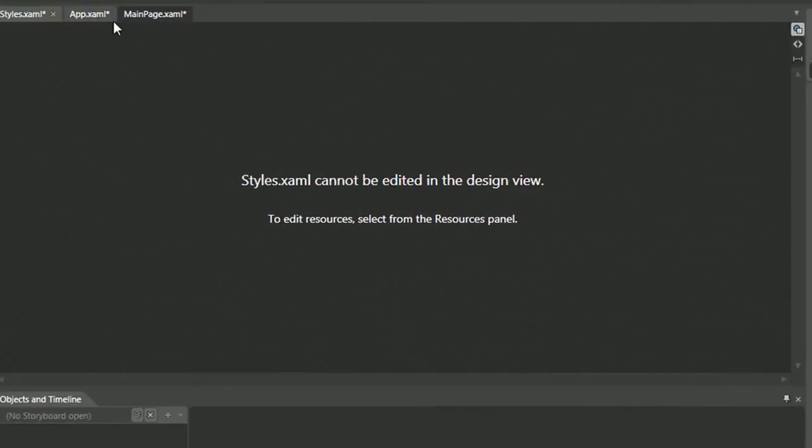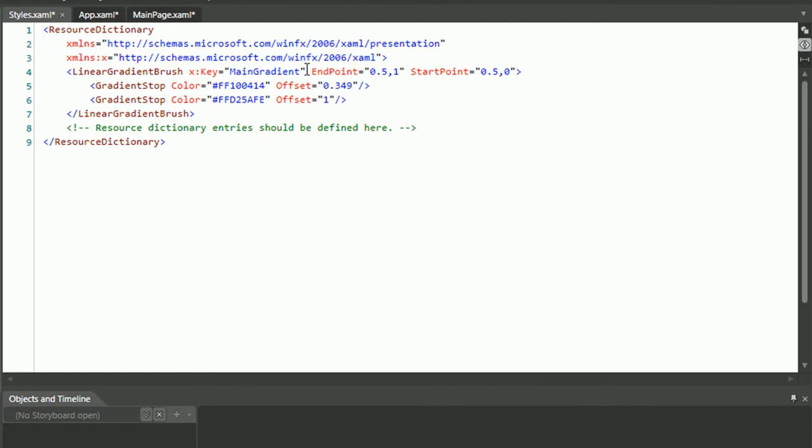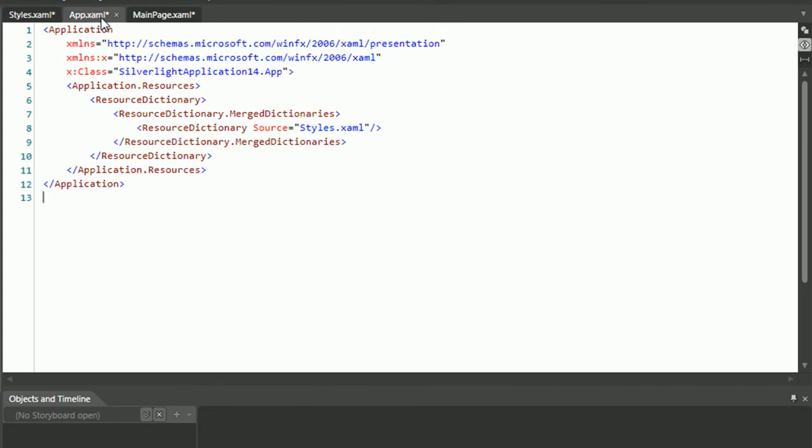OK, so within the Styles.XAML file that has been created, you can see the section that was in Main Page.XAML is now here. And within the App.XAML, there's now a source property linking to Styles.XAML.